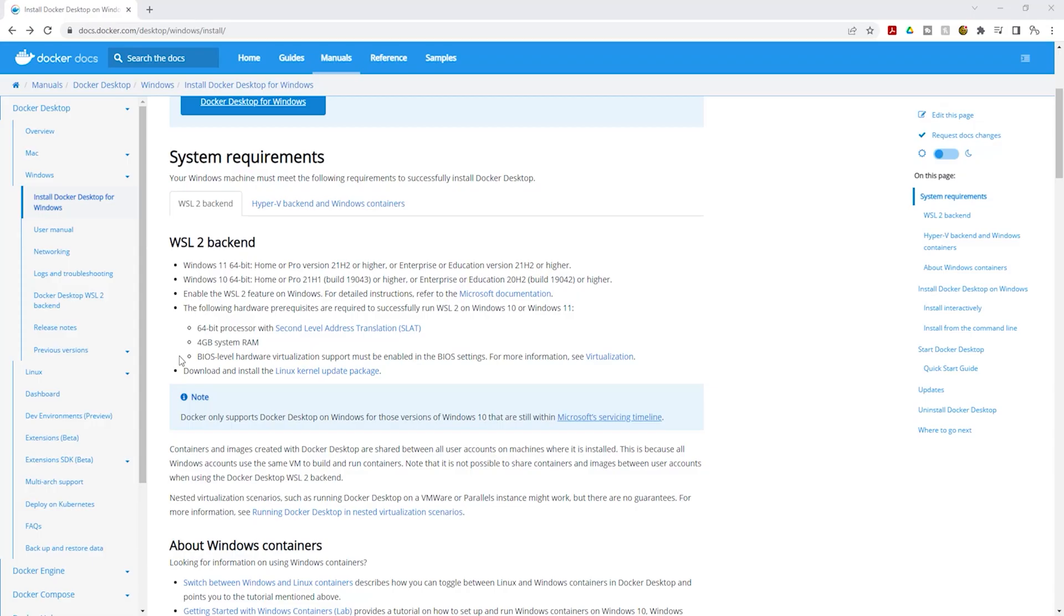After you've watched this video to check whether virtualization is enabled on your computer, if virtualization is not enabled, I'll leave a link in this video's description for the videos you can watch to enable virtualization on your computer.